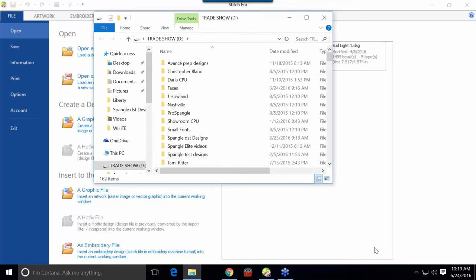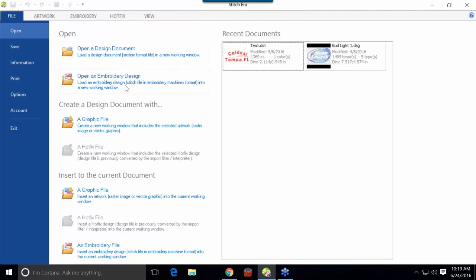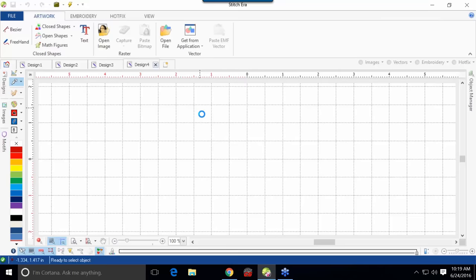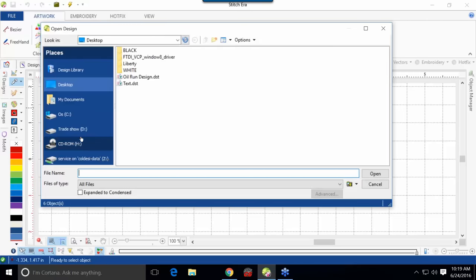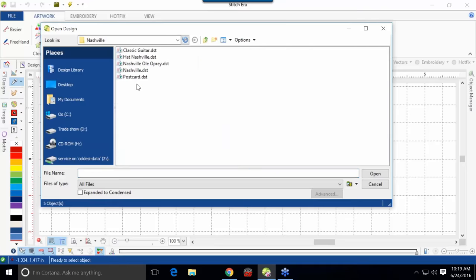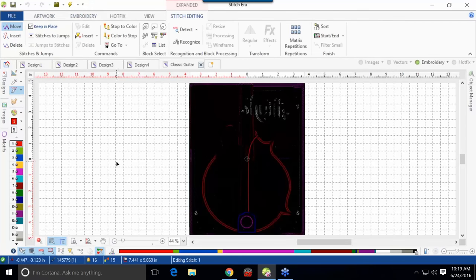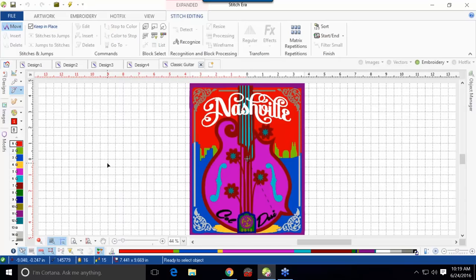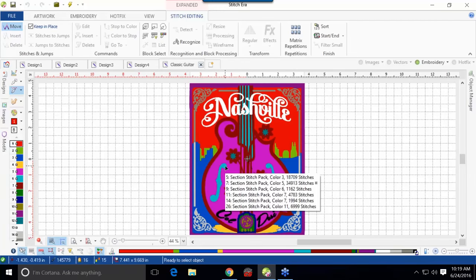Let me close these windows and open my Embroidery Design file. You go ahead and choose where you've got the design saved from where you've downloaded it. I've got mine on Trade Show — I'll bring up Nashville and choose Classic Guitar. Open the design. Let me turn off the points. It will come in not in the exact colors it should, but this is how you get your DST designs in from somewhere else.